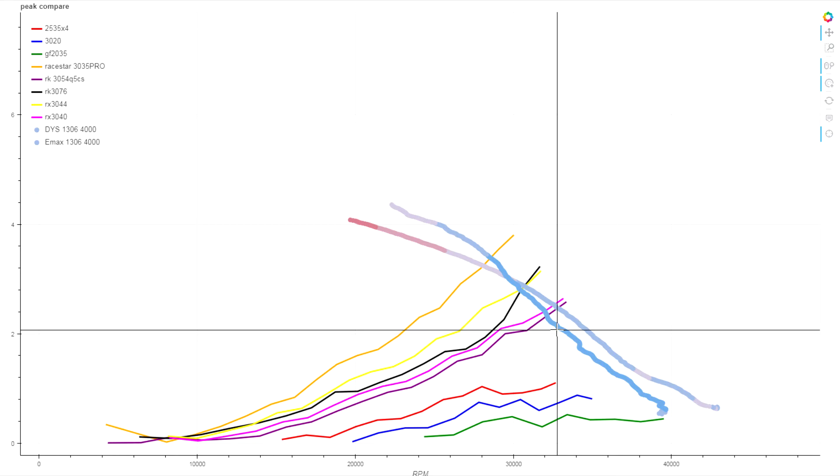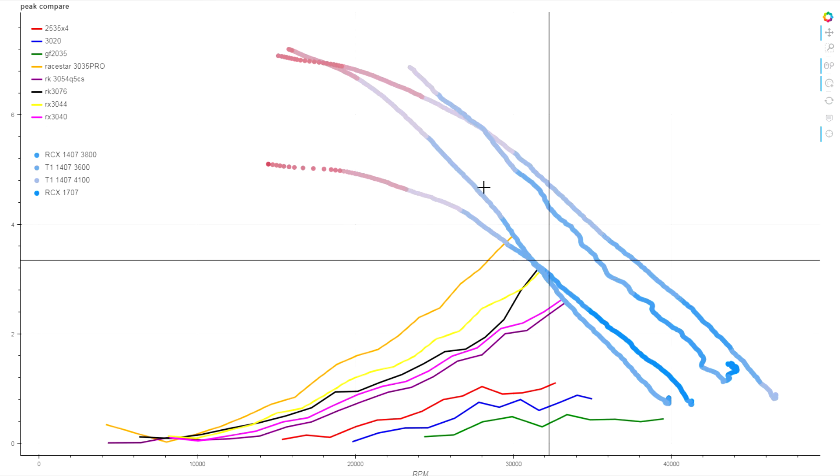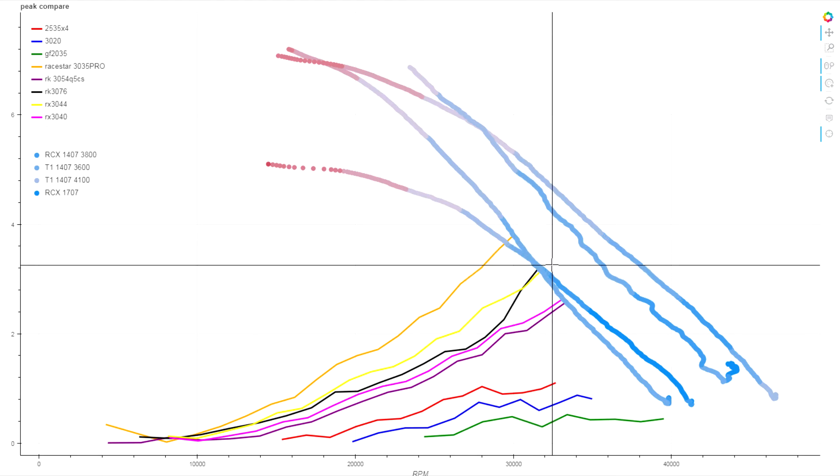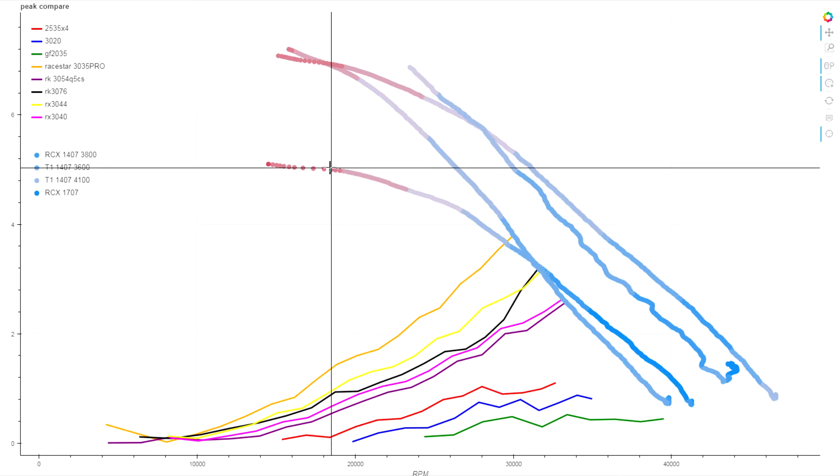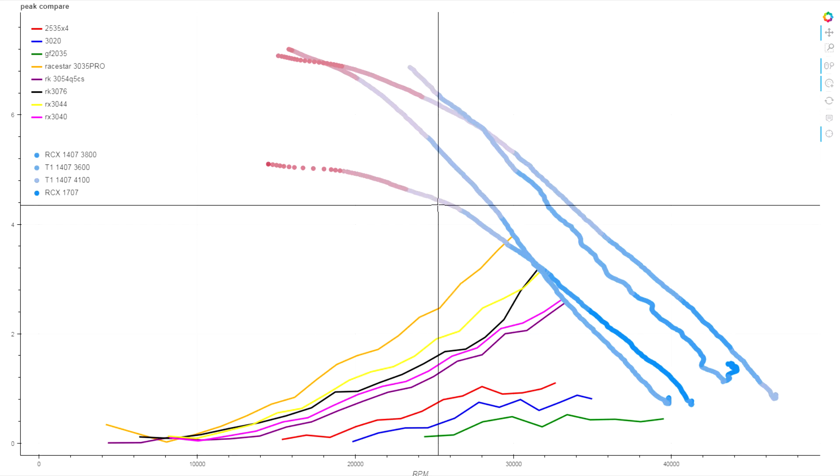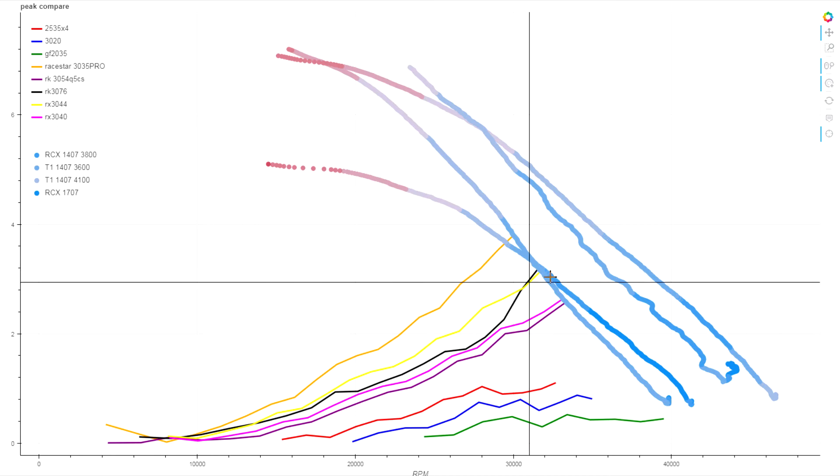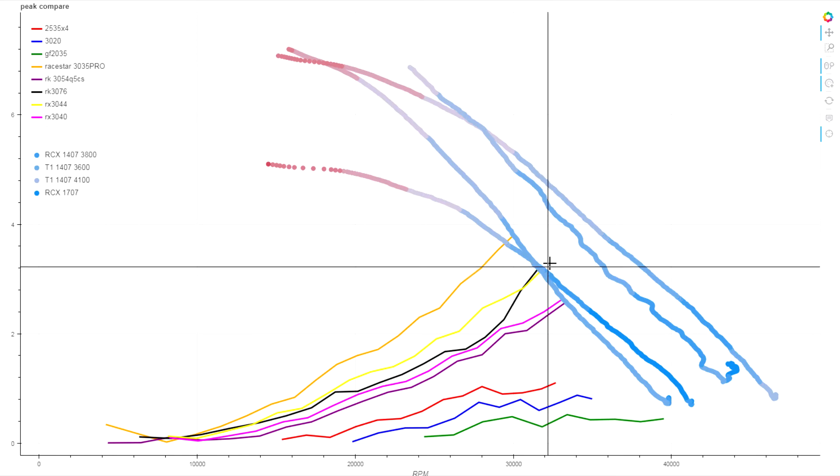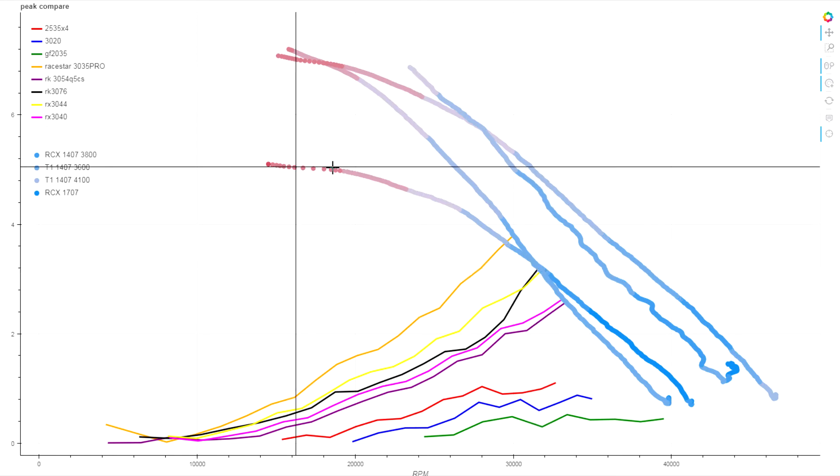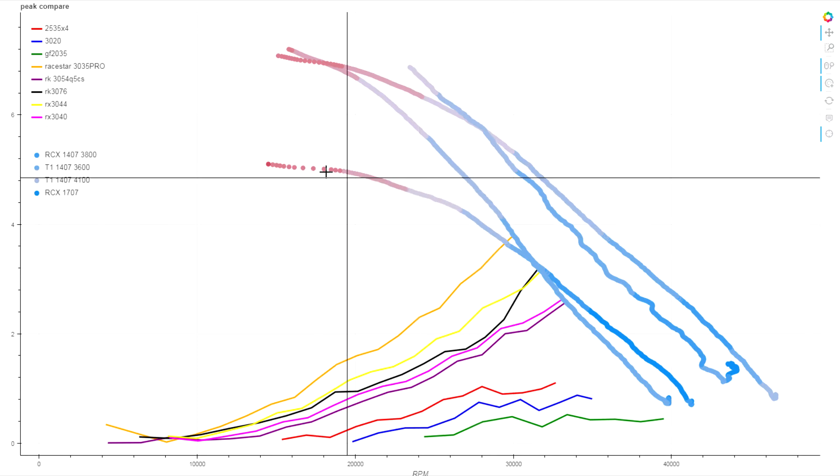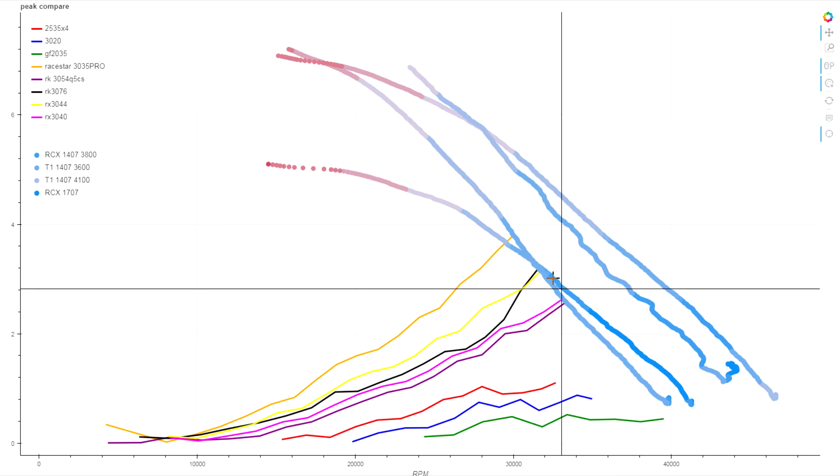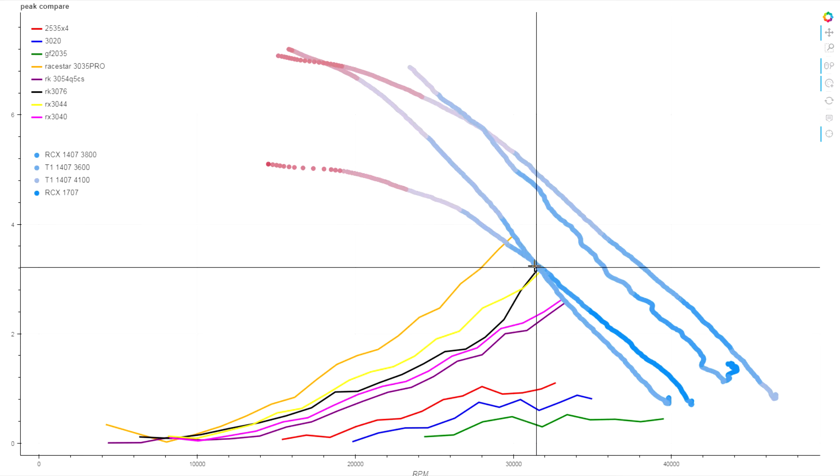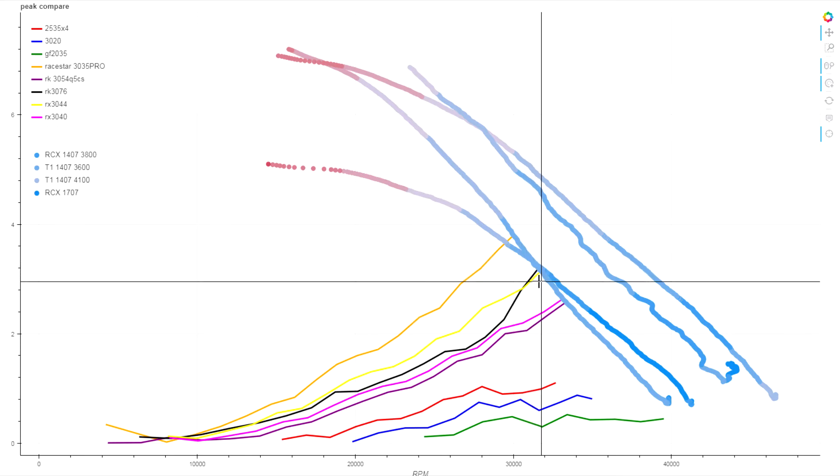Now let's toggle on the 14 millimeter and larger motors. On these bottom two we have the RCX 1407 3800 KV and the Tornado T1 1407 3600 KV. The RCX motor is this lower trace here, or at least the lower in peak value. We have kind of a similar thing going on between these two motors as well. There's a crossover point that just happens to be right near where this 3044 torque load crosses over. The older design 1407 3800 KV is not handling increased loads.